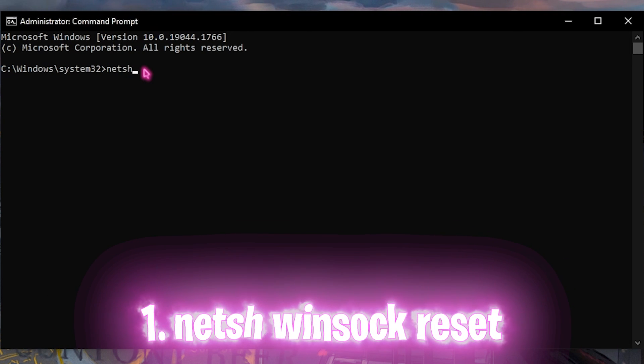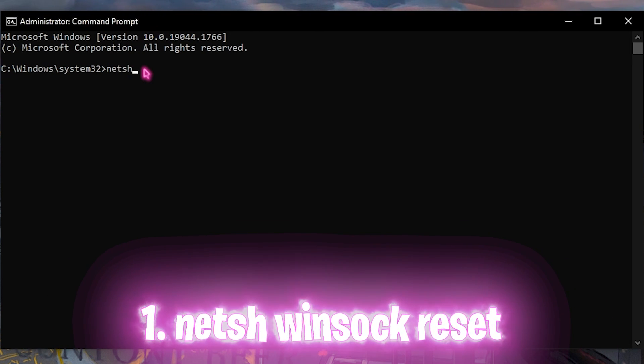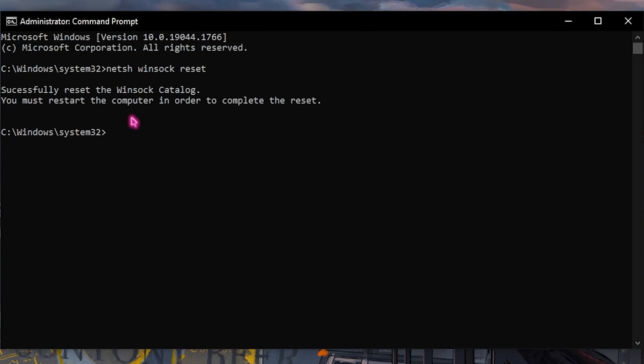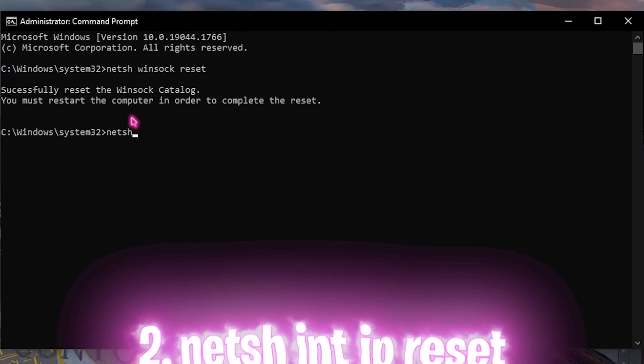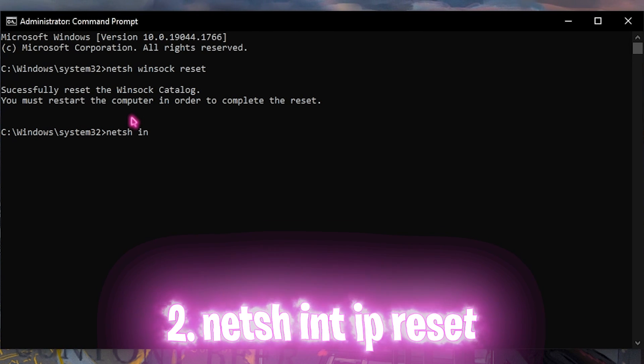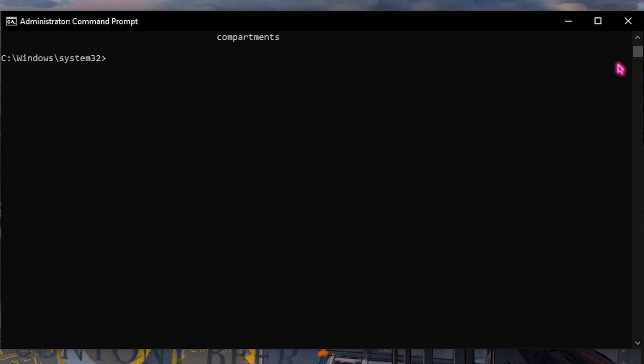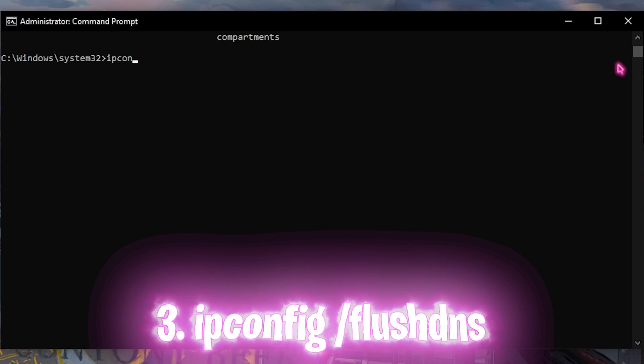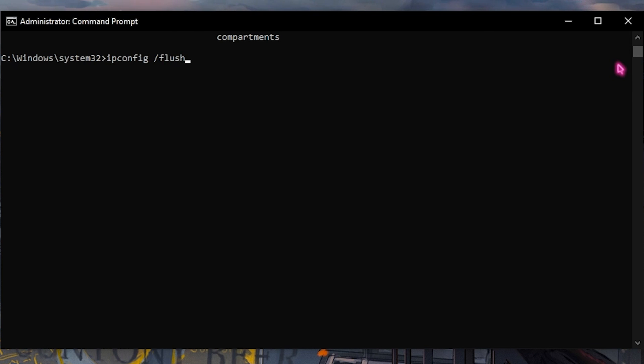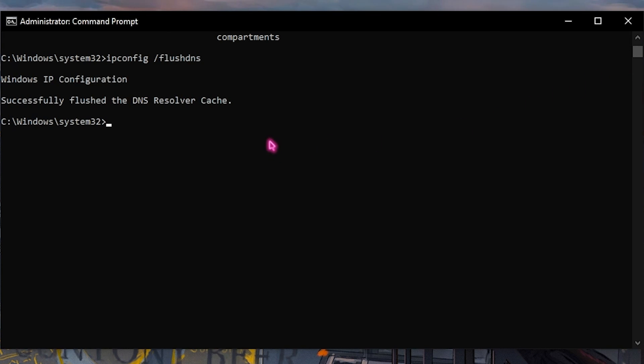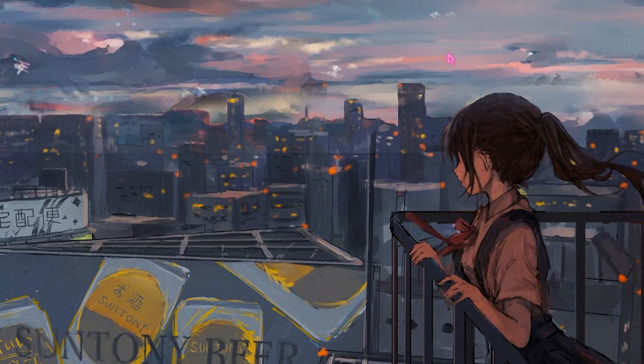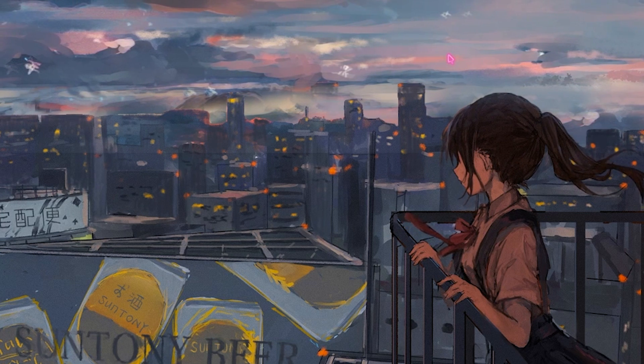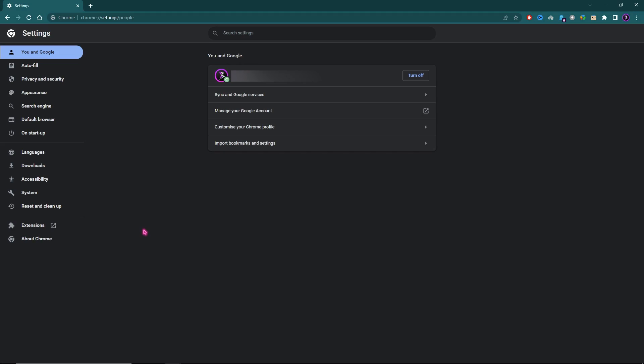The third command is ipconfig /flushdns. Once you're done with all of these three commands, simply restart your PC. You'll find all of these commands in the description below.